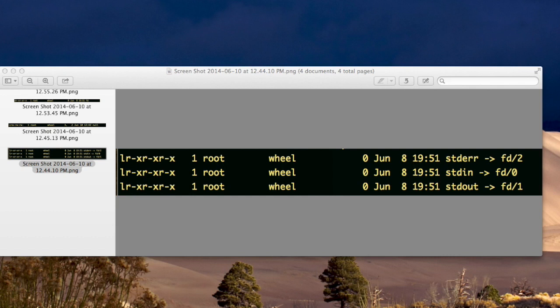This video is about a file called null, and it's in the dev directory. The purpose of this file is to be able to have a file that always stays empty.